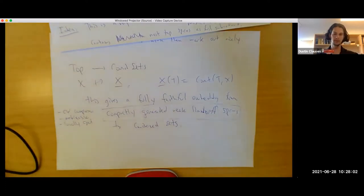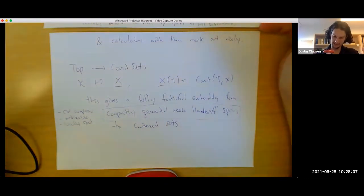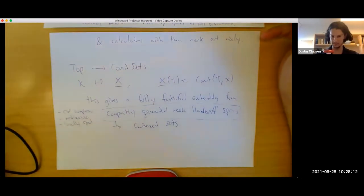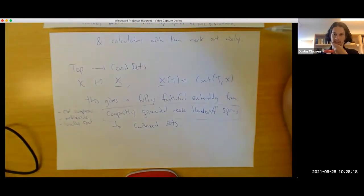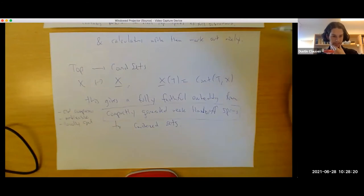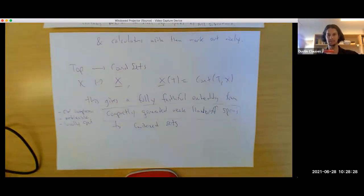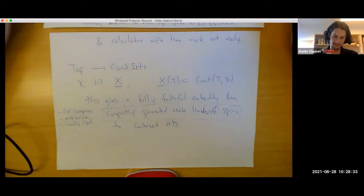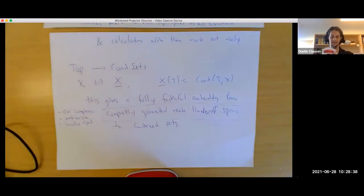There's a functor from topological spaces to condensed sets defined by X̲(T) = continuous maps from T to X. This gives a fully faithful embedding from compactly generated weak Hausdorff spaces to condensed sets. This is a very large class including CW complexes used in algebraic topology, any metrizable space, and any locally compact space. So for a very large class of things, you can just put them into this world which, being a nice topos, has very good general features.